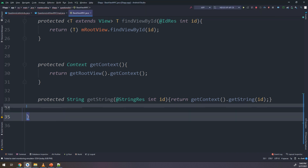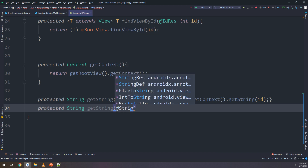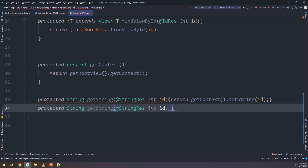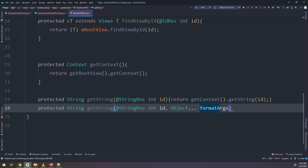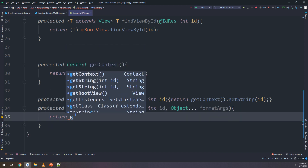I will make another getString convenience method for obtaining a string resource with format arguments — protected String getString with an int ID annotated as @StringRes and an Object varargs parameter formatArgs, returning getContext().getString(id, formatArgs).